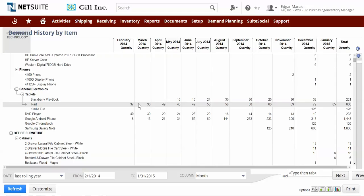Reviewing the last rolling year of historical sales, I can see that the iPad seems to be increasing in demand as we look at the periods.